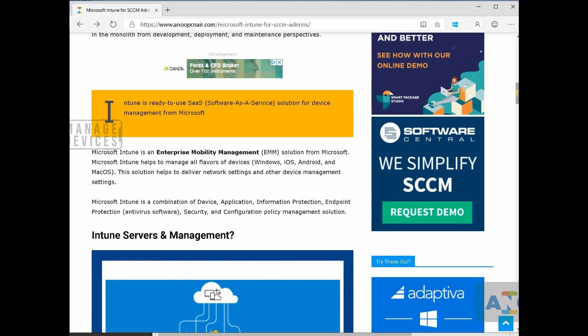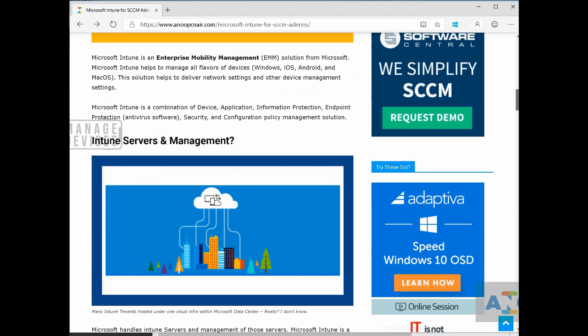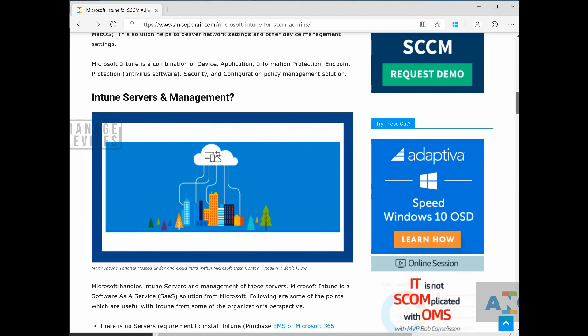So for SCCM to create an SCCM infrastructure, you need to download SCCM software from Microsoft and install it on your server, configure it. You need to design the SCCM infrastructure and you need to place the DPs, MPs in different locations, depending on your office network infrastructure and connectivity.